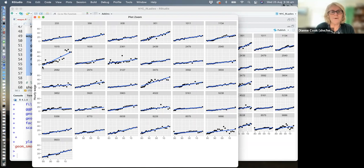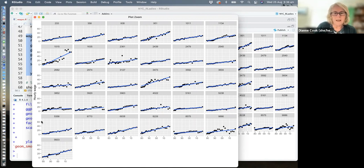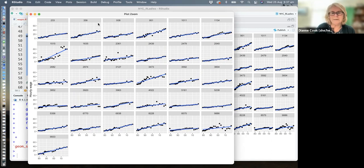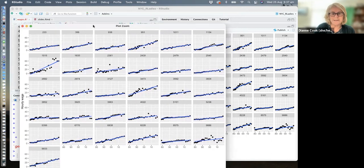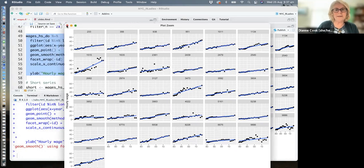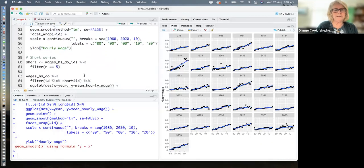Most of these individuals have had a pretty steady increase in wages. A few have had one year with a much higher income — for example, 2361 had a good year around 2000 then returned to their usual scale. One individual, 3473, had a nice increase early in their workforce experience then flattened out. So there's both general growth and individual variation.